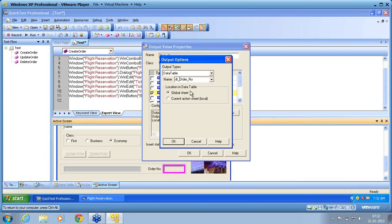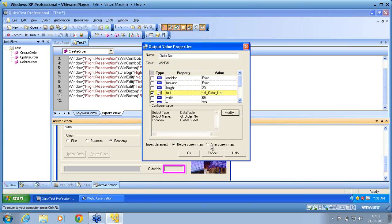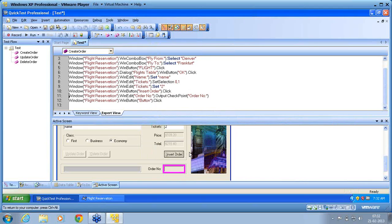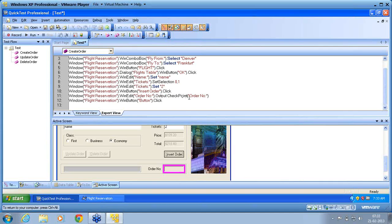I want this order number to be used by other actions as well, so I must use the global sheet. I select the global sheet and set the parameter name as 'DT_order_number'. I click 'after the current step' because I am currently in the insert order step. After clicking OK, you can see line number 11 got introduced. Line 11 uses the output method on the order number object — this is a logical checkpoint for storage, not a physical checkpoint.